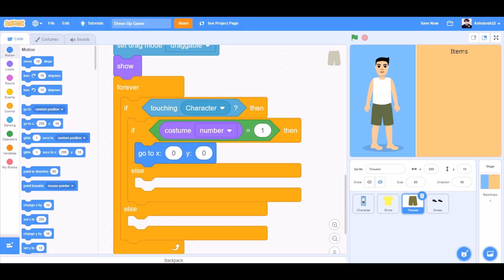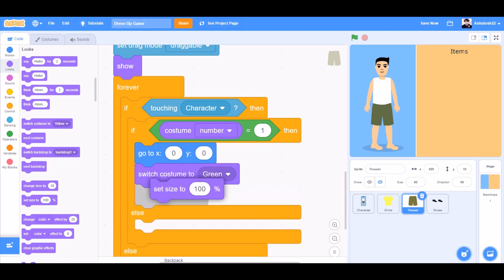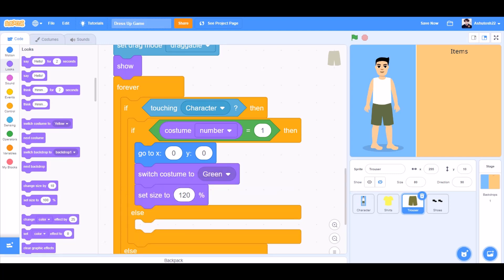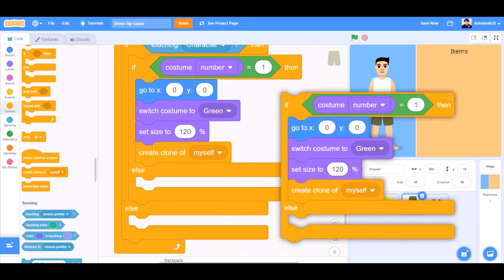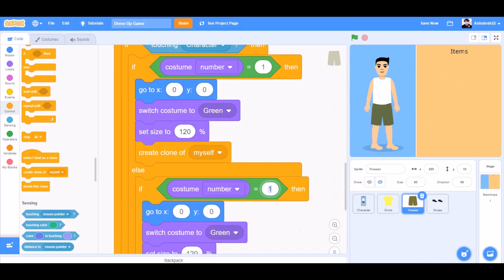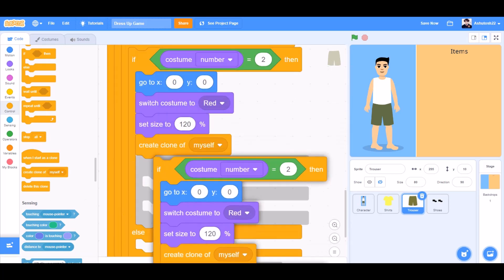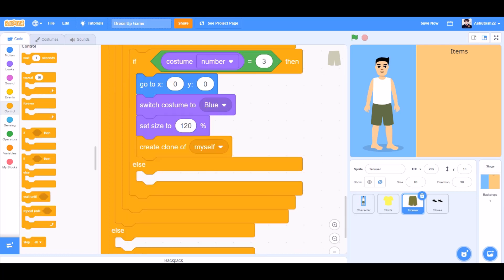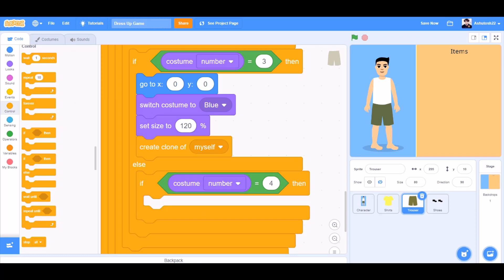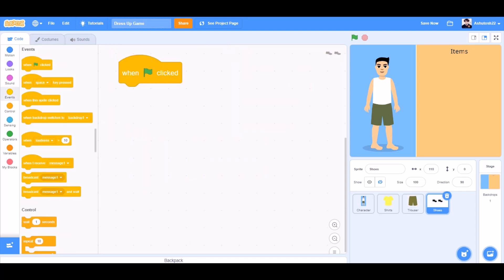Go to x:0 y:0 — that means to the center. Switch costume to green, set size to 120%, and create a clone of myself. Duplicate this whole code — if costume number equals 2, switch costume to red. Duplicate again for costume number 3, switch costume to blue. At the last, add an if block: if costume number equals 4, switch costume to yellow. In the else block, set size to 80%.